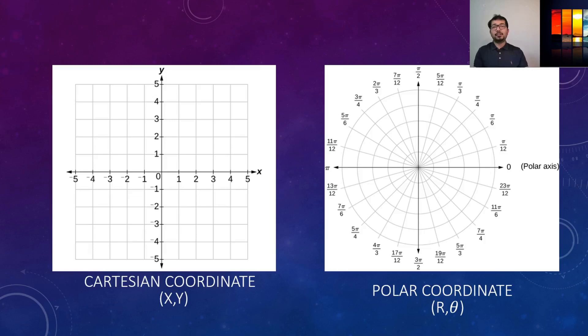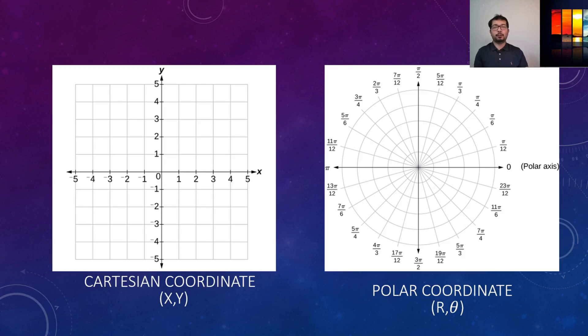Hi, in this video we're going to see how to plot a polar plot in MATLAB and also we're going to compare that with a Cartesian coordinate plot. We're going to use a sine function for this purpose.